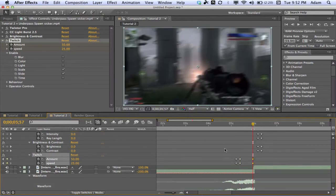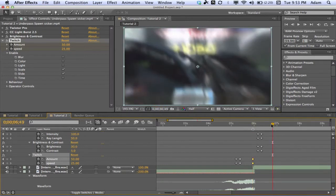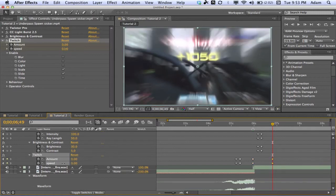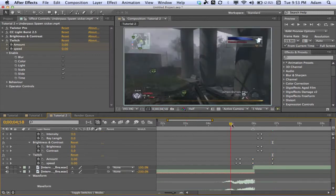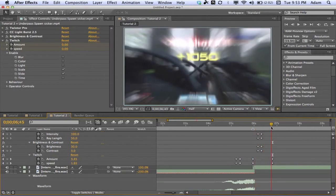Keyframe the Twitch values again at the gunshot so it stays where we want, then go forward about a second — it's all based on what you like, you don't have to go a full second. Drag these values down to zero. Now you can see the Twitch builds up, it shoots, the light burst comes in, and the Twitch starts to fade away — which is exactly what we want. It looks really nice, especially with the sound effect.